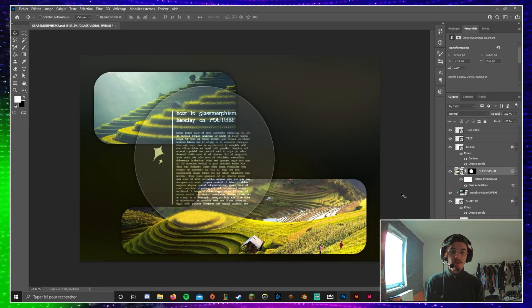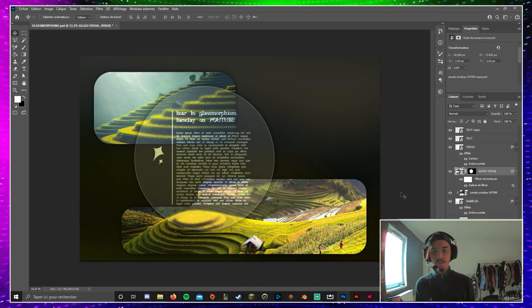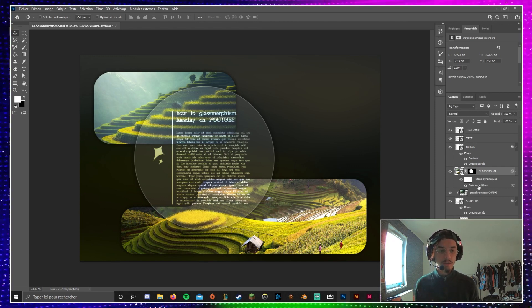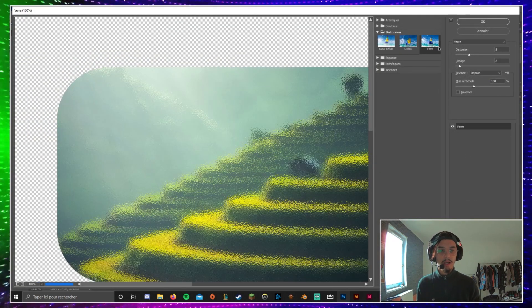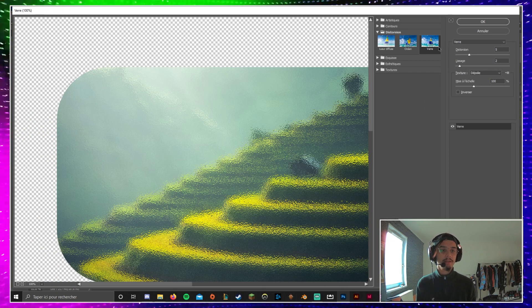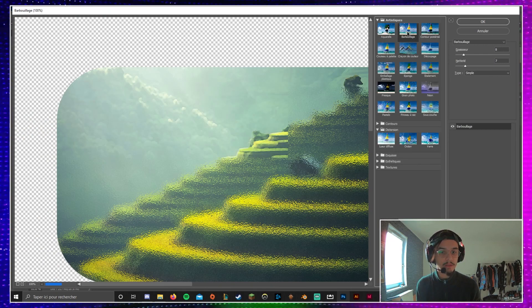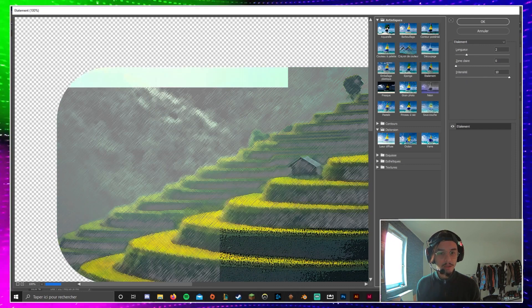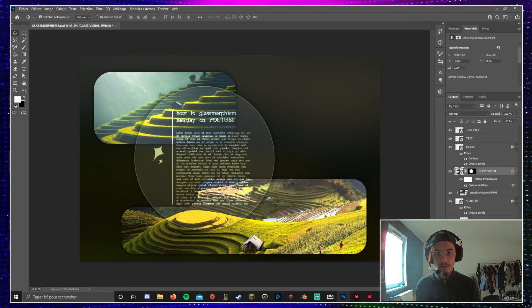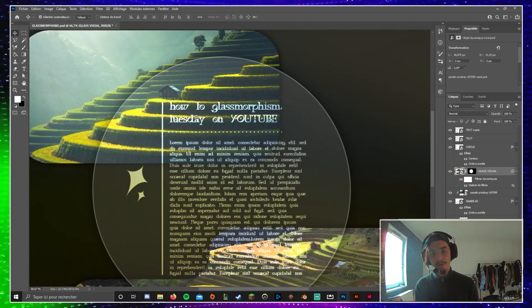Obviously, this is just one way to do it. You can still change the Filter Gallery if you want different outcomes. It is set to Glass, but you can play with other options to get different results. Maybe something like this could be great too — you have many, many possibilities for the Glass Morphism effect.